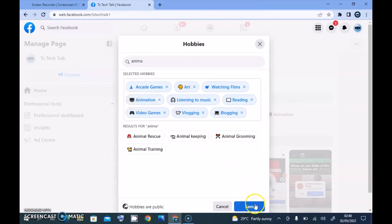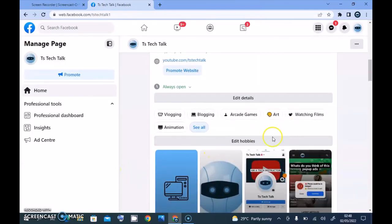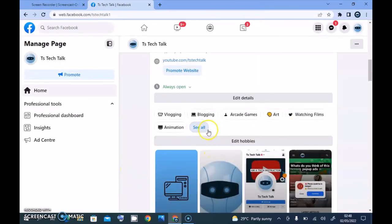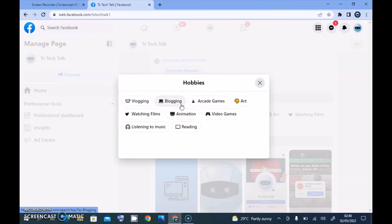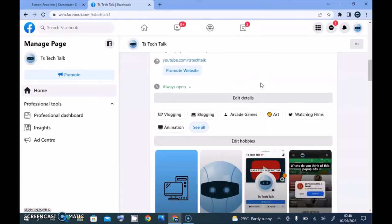If you're finished adding hobbies, just click on Save and your hobbies will be saved. These are all your hobbies — if you click 'See All' you can view them all. If this video was helpful, please smash like and subscribe to the channel for more videos. I'll see you guys in my next video — please stay safe and peace.